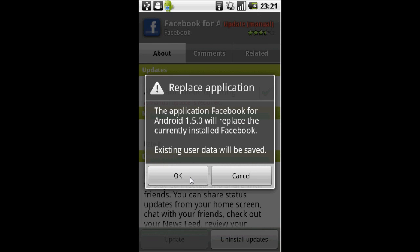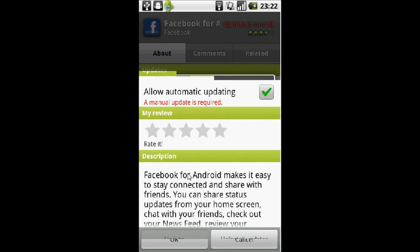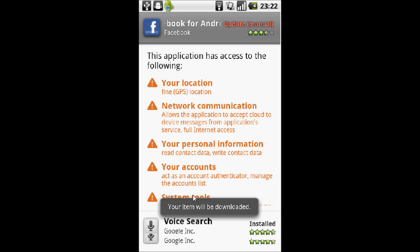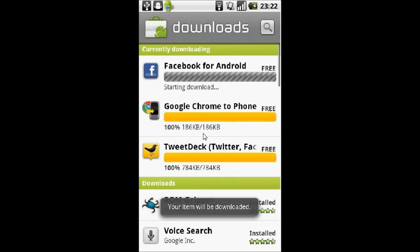The first thing you've got to do is go to the marketplace and manually update it. Go to the app, follow through the instructions, and then just wait for it to download.